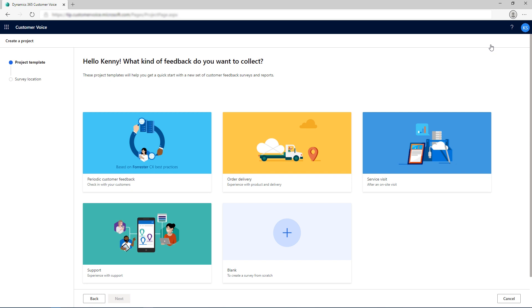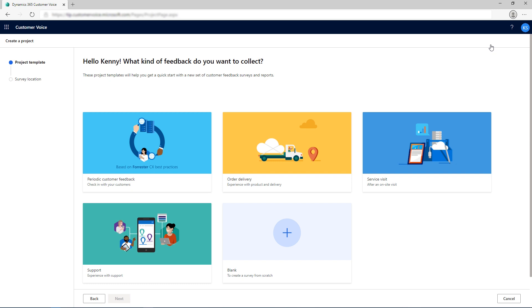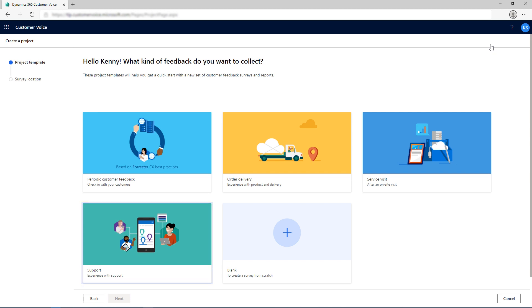The survey is sent to the customer and the response is automatically integrated with the order and customer records. The Service Visits template enables an organization to collect timely feedback following a customer visit scheduled with the Dynamics 365 Field Service application. The Support template provides an out-of-the-box, end-to-end solution for measuring customer satisfaction for your Dynamics 365 case management process.